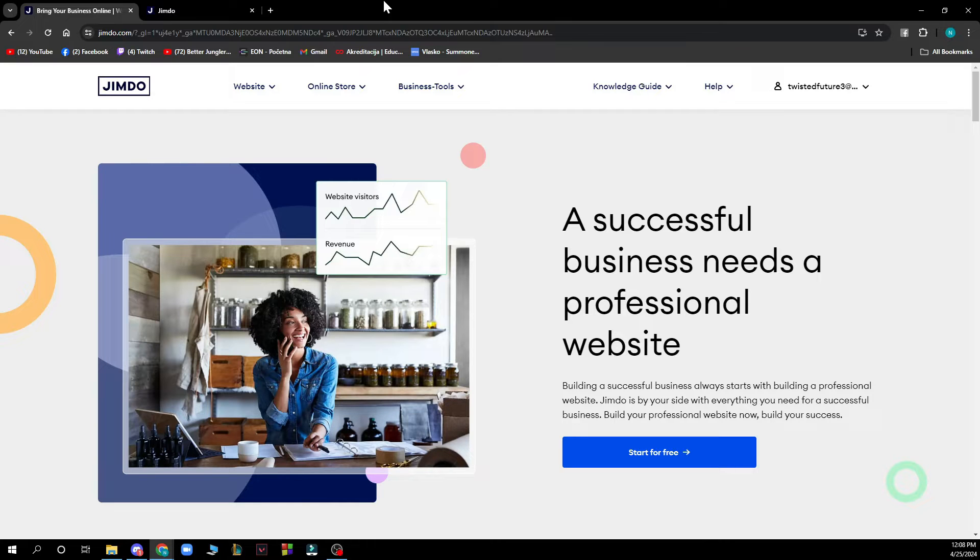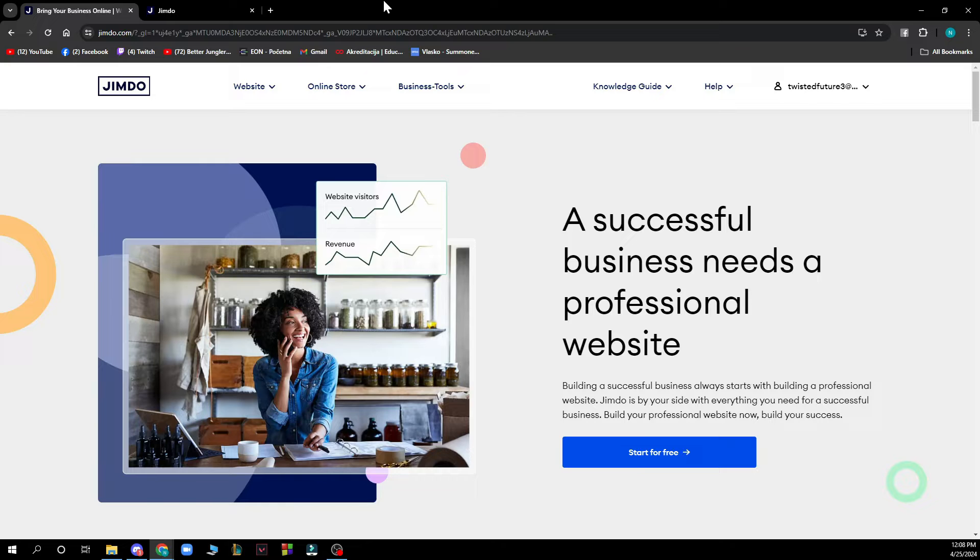The first thing you need to do is go to jimdo.com and you'll be greeted with this screen.